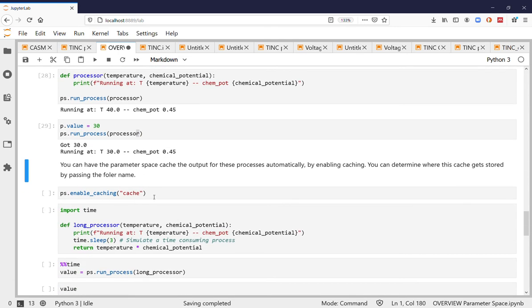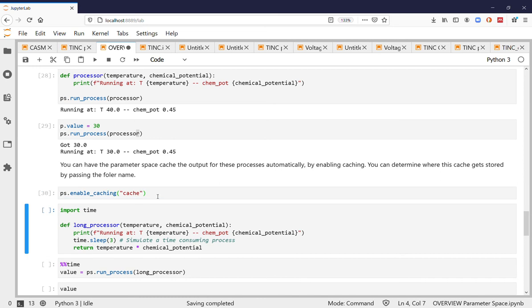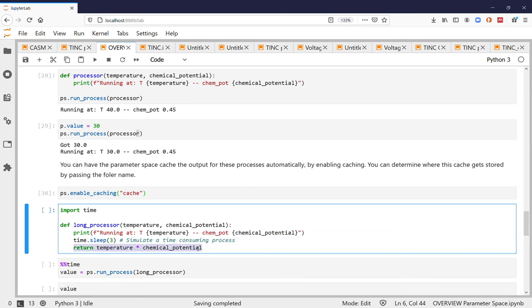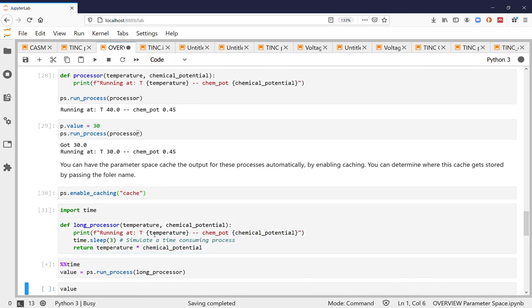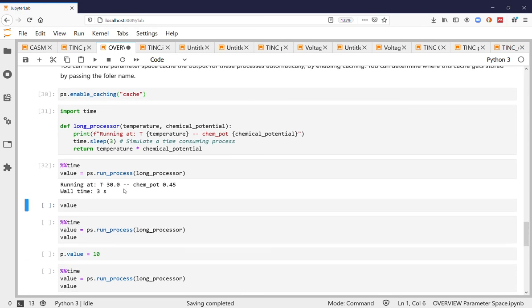You can also have the parameter space manage caching for you so any process that you run through the parameter space will be cached. In this case I'm going to define a function that's going to take a little bit longer time and that returns a certain value. So whatever you return from this function will be cached. So you can see the first time around it's going to take a while to run.